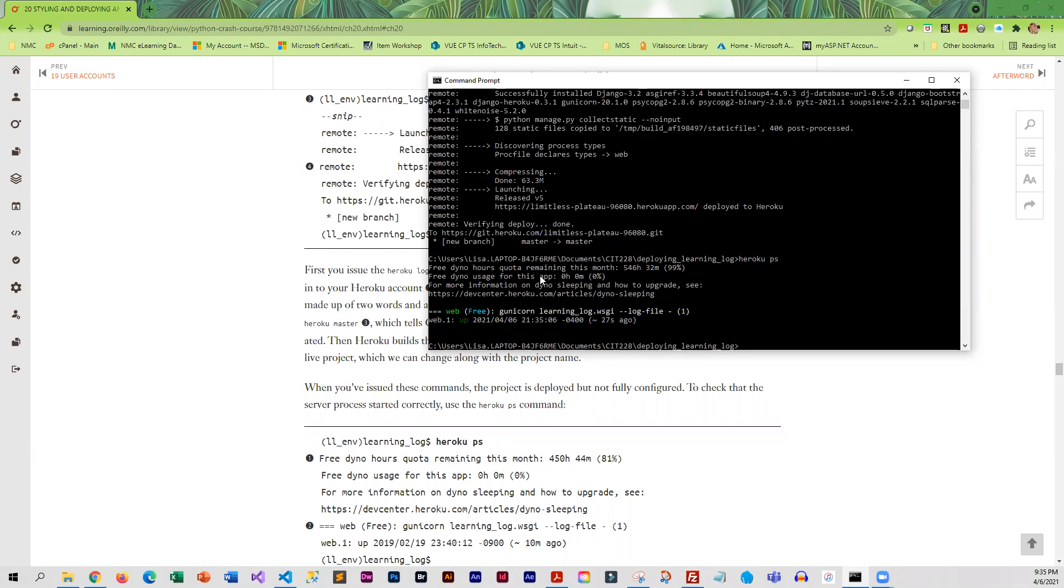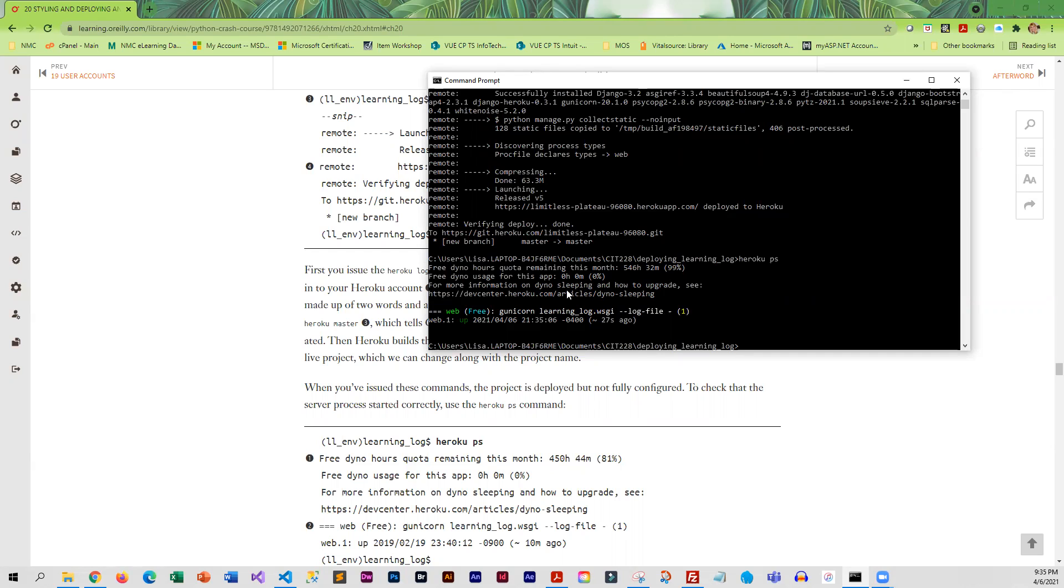What this is telling you is how many free hours you have left this month. I have 546, so more than enough for this class. That all looks like it worked.